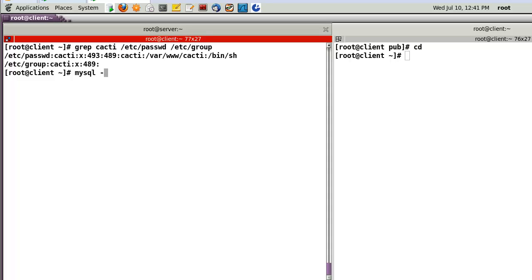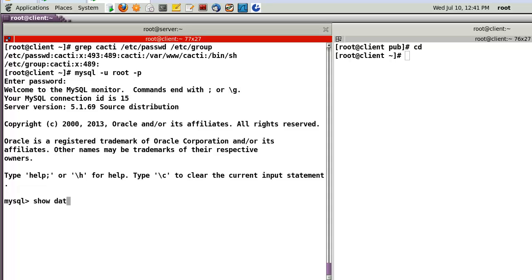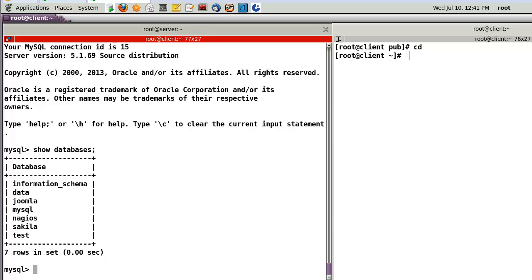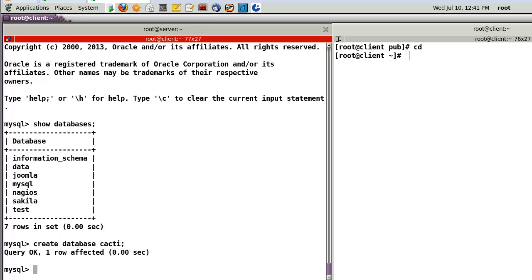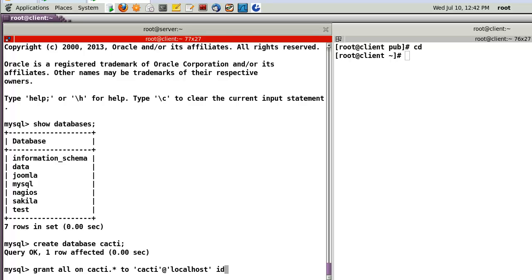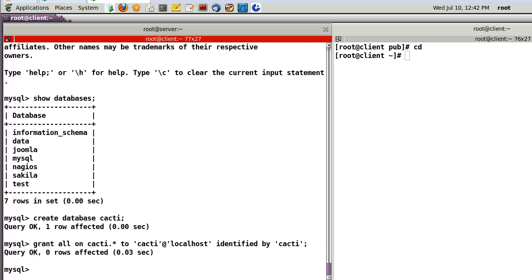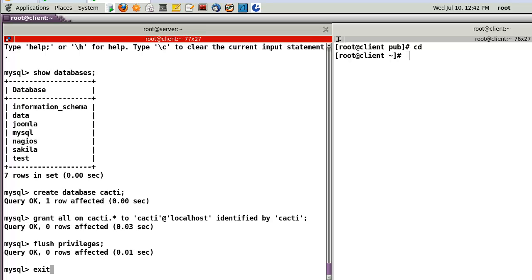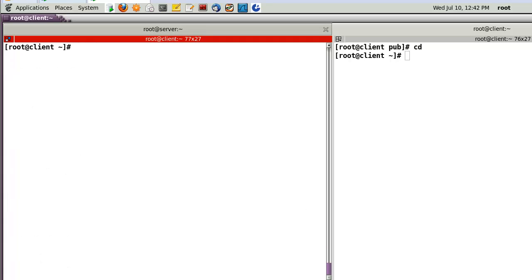Now, let's access the database to create the database. Show database. In my case, I don't have it. So, create database Cacti. And after that, grant all on Cacti to, in my case, username will be Cacti at localhost. And the password as well, Cacti. Now, I am successful to create the database as well.